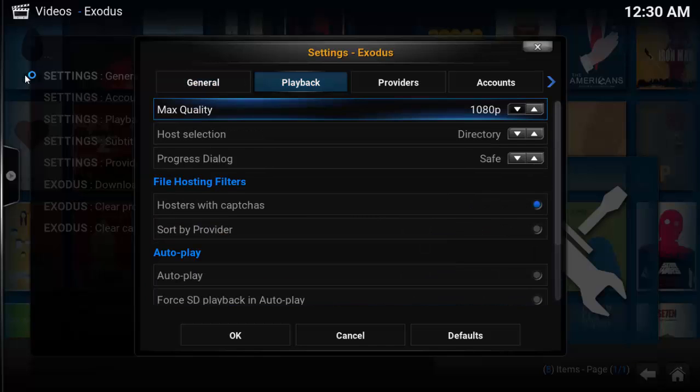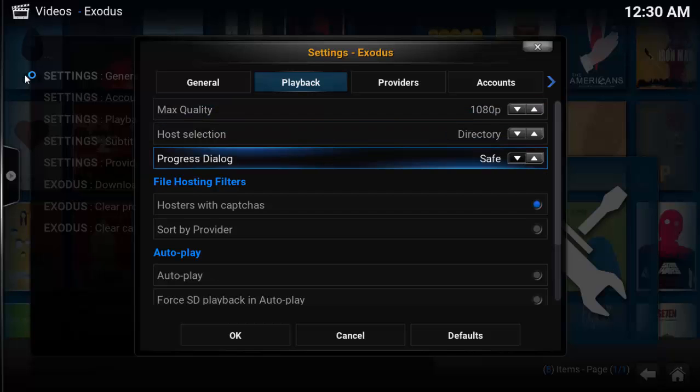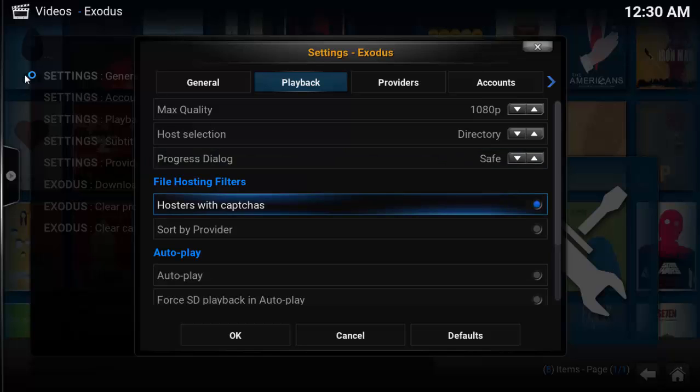Under the playback tab, max quality, host selection, and progress dialog. Leave all as default. There's no need to change any of these.